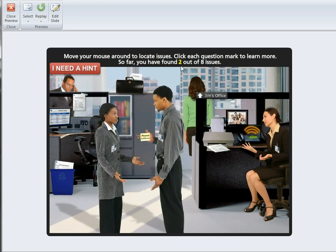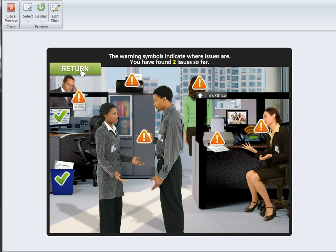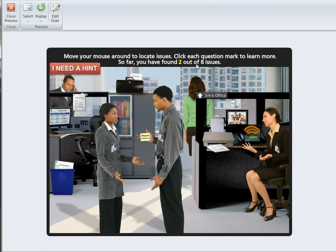There's a counter that tells you how many you've found, and if you can't figure out where they all are, there's a hint button that shows you with warning symbols where the issues are. That's the nature of the interaction.